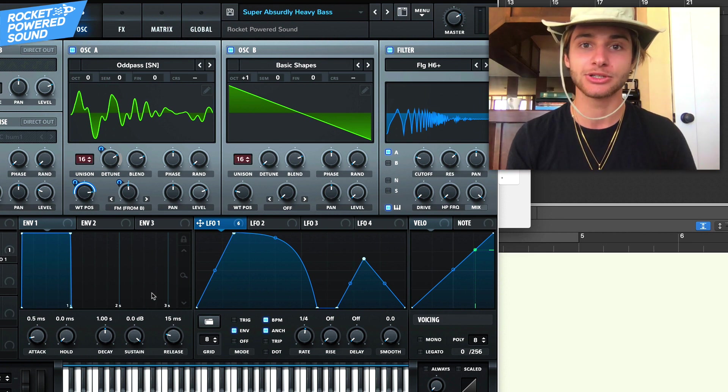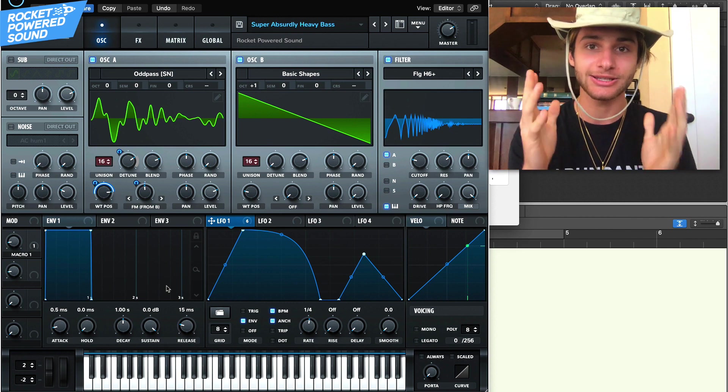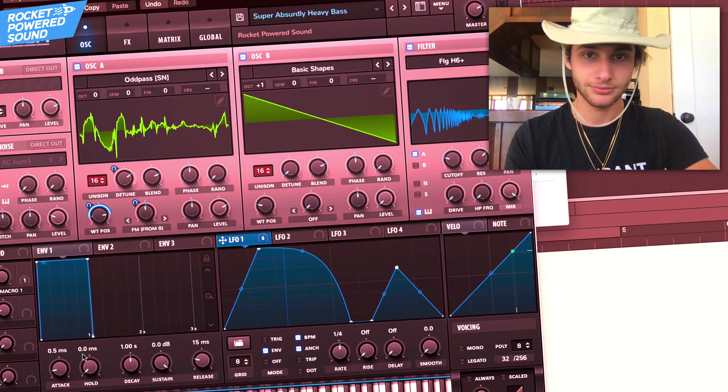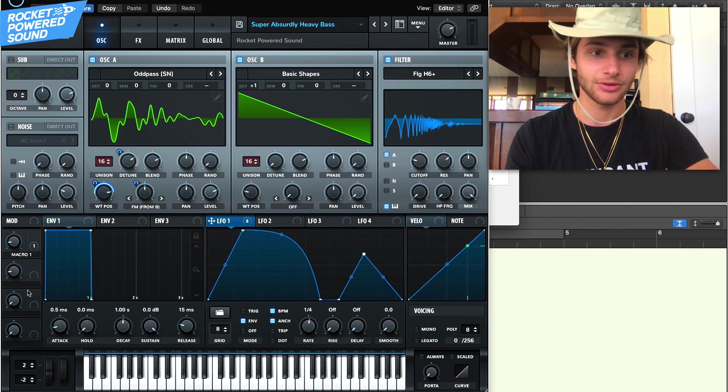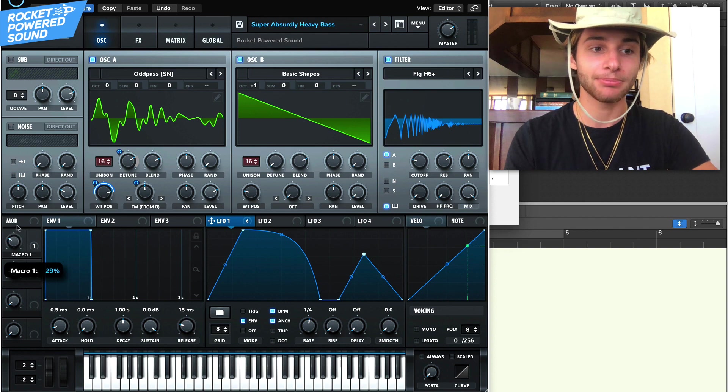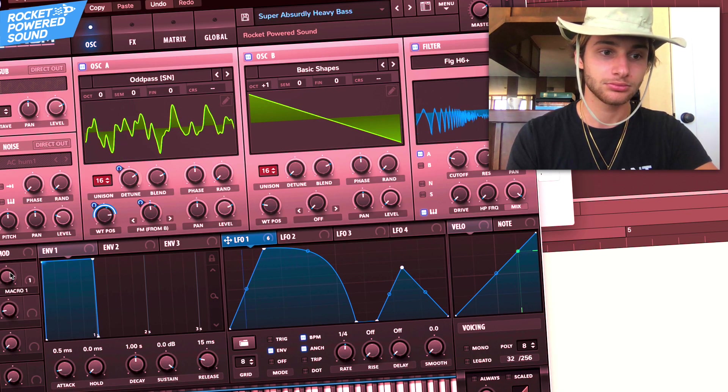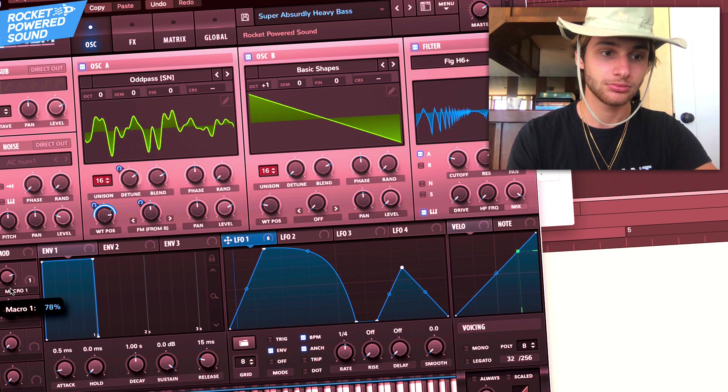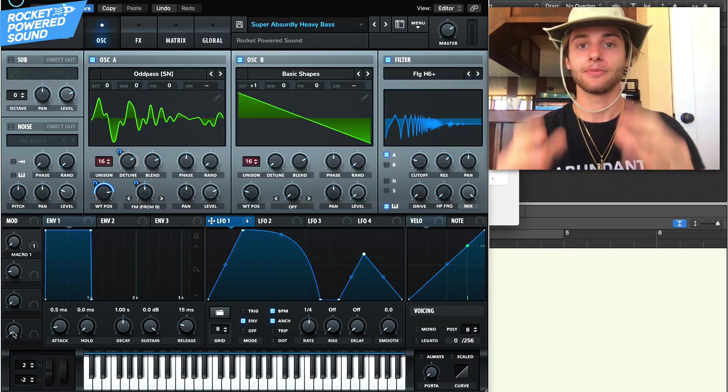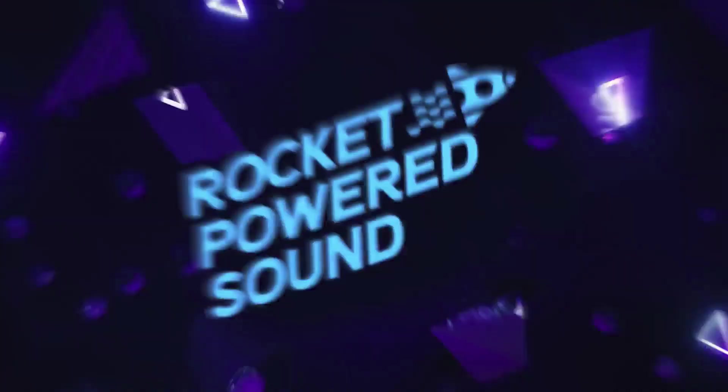I'm going to be revealing a bunch of cool sound design tricks. So without further ado, this is what the sound sounds like. And then we could take Macro 1 and play around with it. Pretty damn cool. Let's jump in.